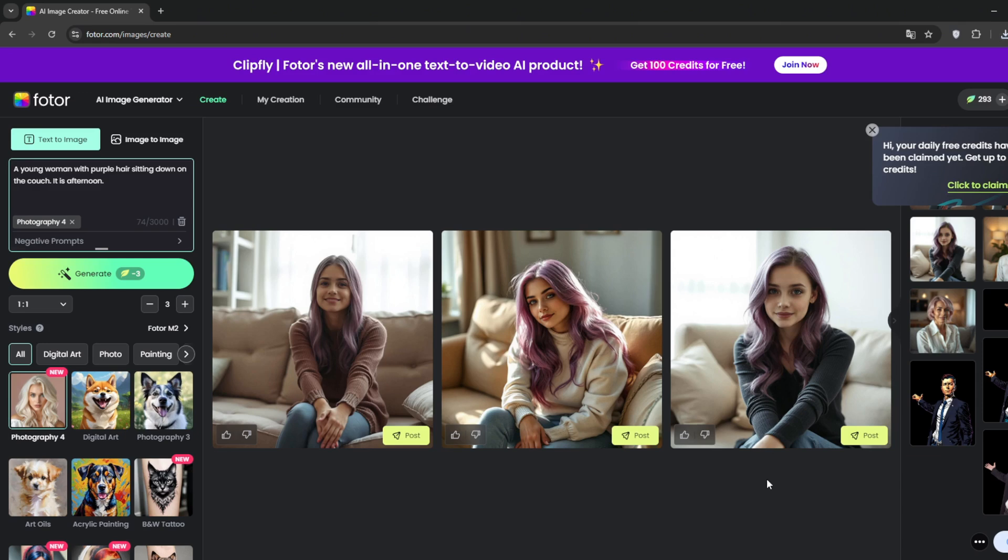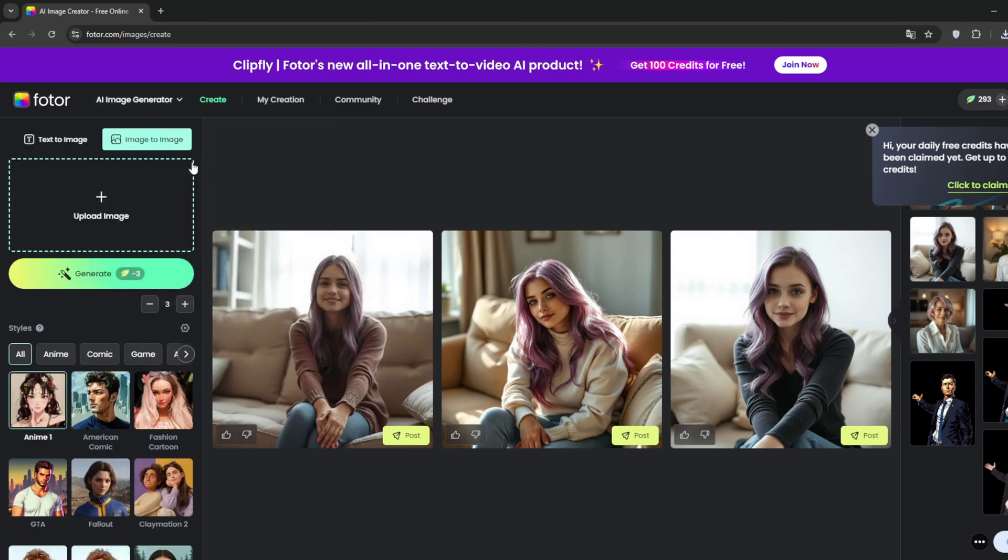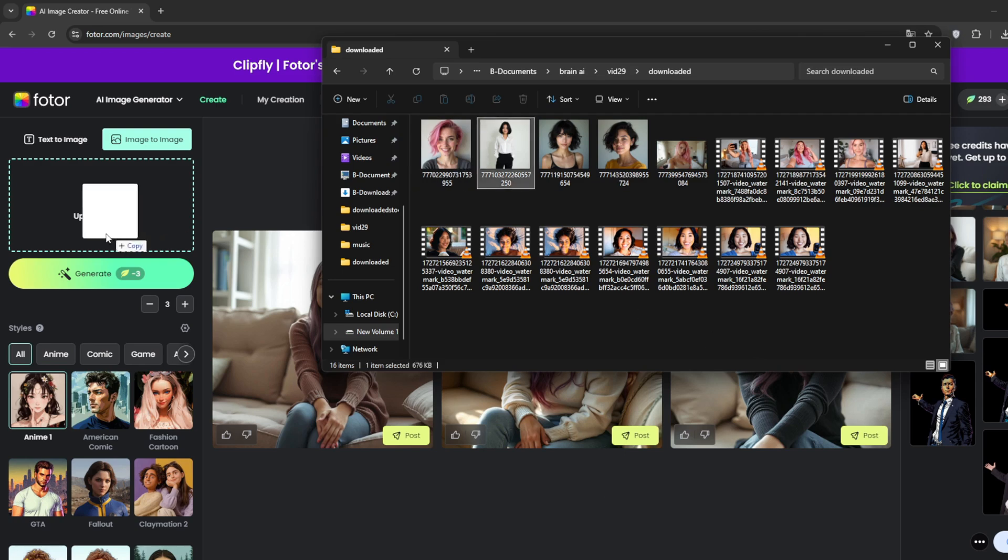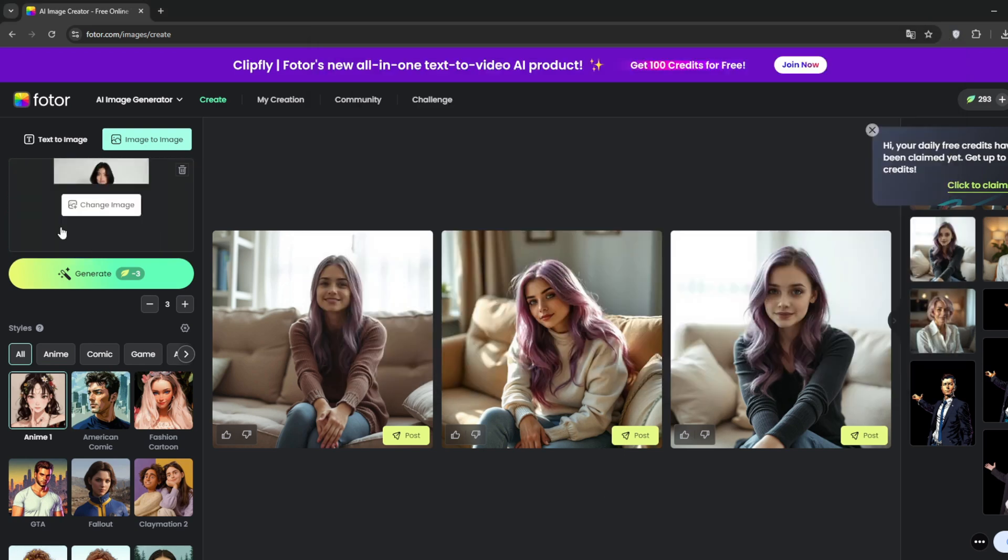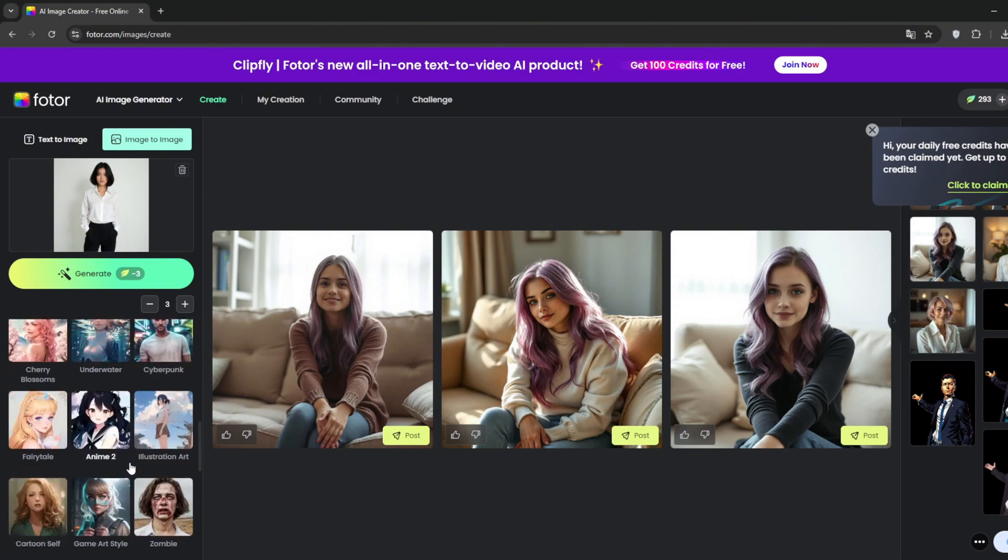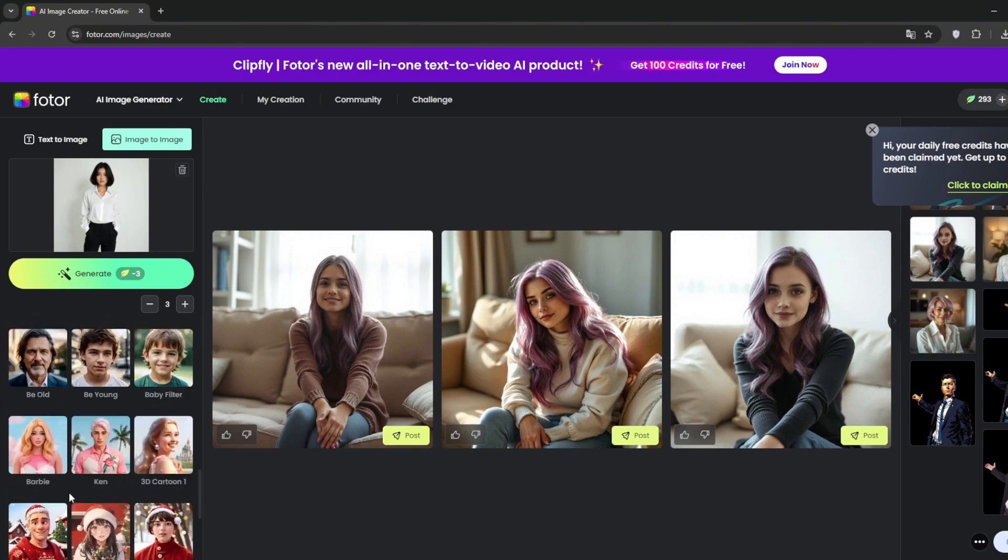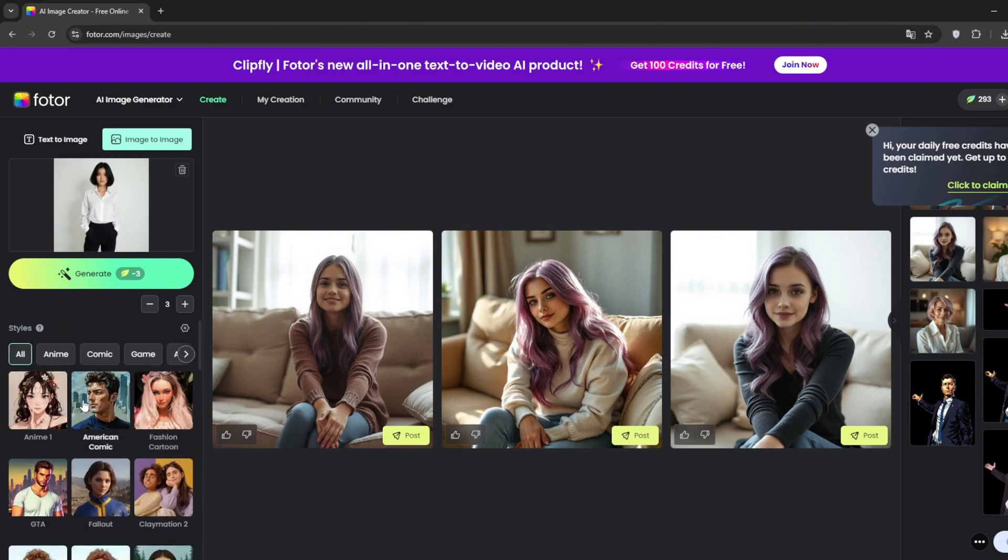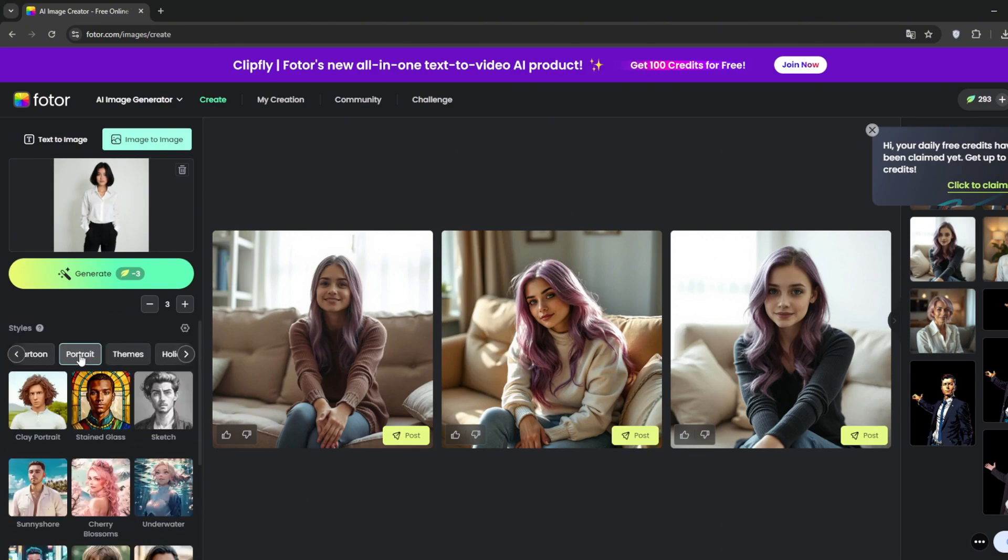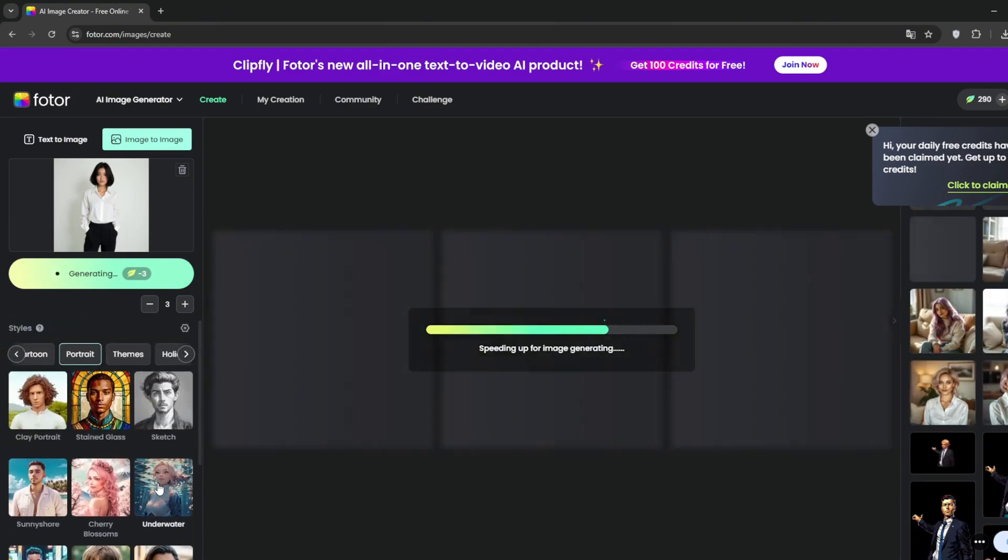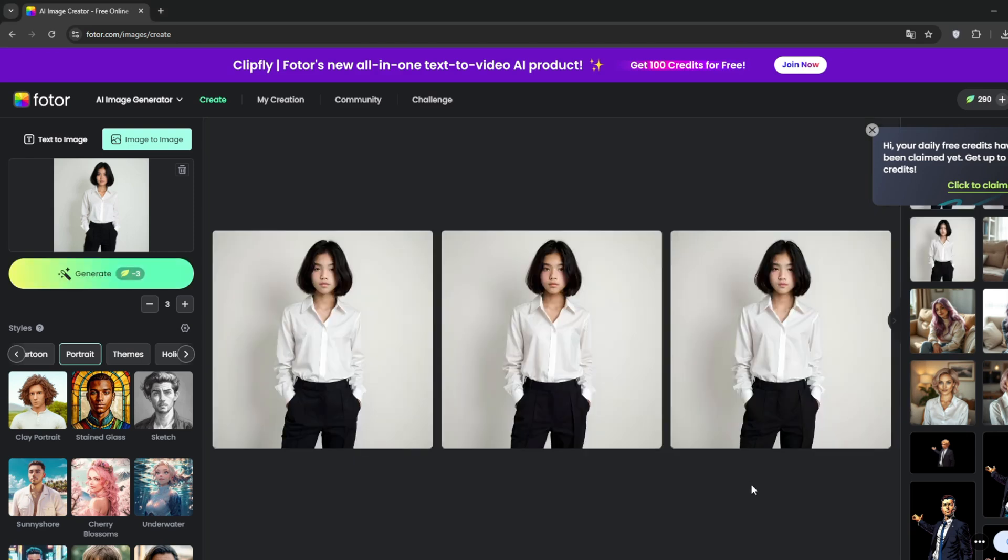Now let's try the image to image feature. Head over here and select it. Then simply upload a photo. So I've got the photo that I want, just drag it in. Then select a style. After that, click on generate. The way the image to image works is that you are more or less applying filters to your image as if you're customizing it.